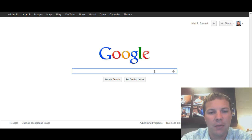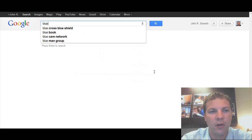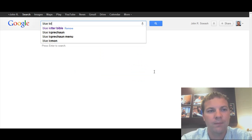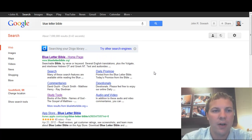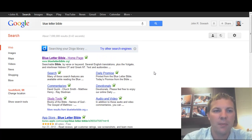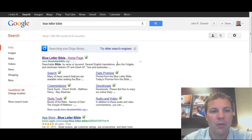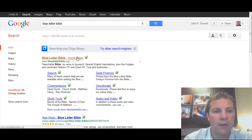To get to Blue Letter Bible, I'm just going to do a Google search for it. The direct web address is blueletterbible.org.